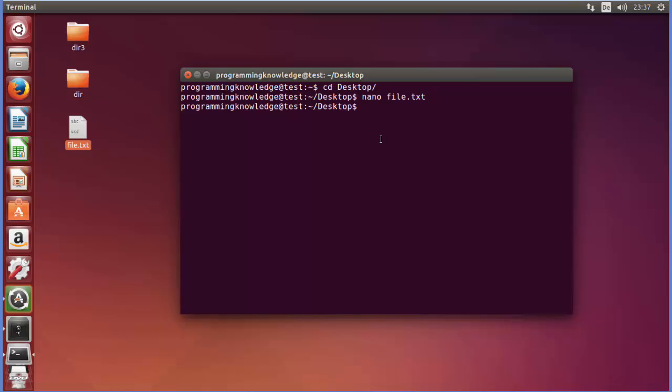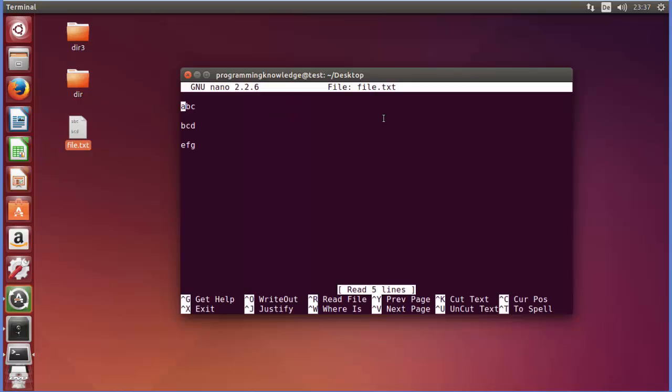Once the file is created then we can edit the content of the file by the same command nano and the file name. You can see we have written this content to our file. Now for example I want to edit it so I will go to this line. You can see there is a command called Ctrl+K for cut.